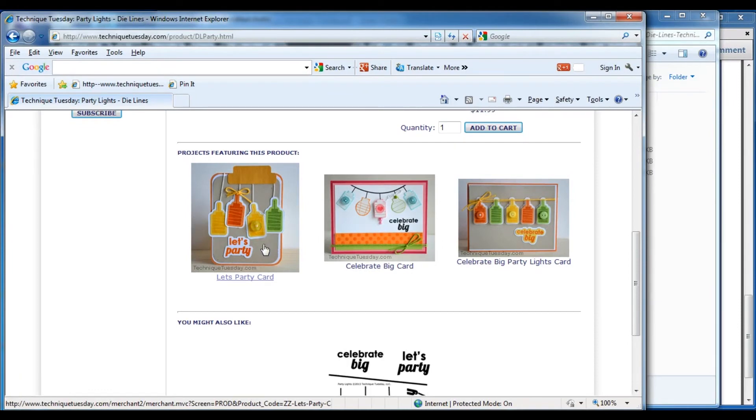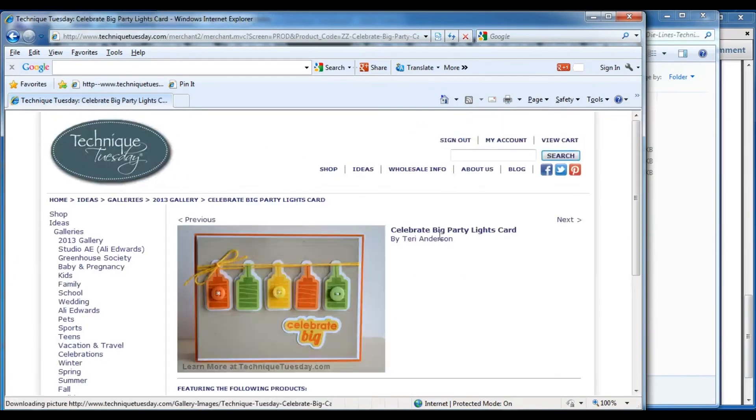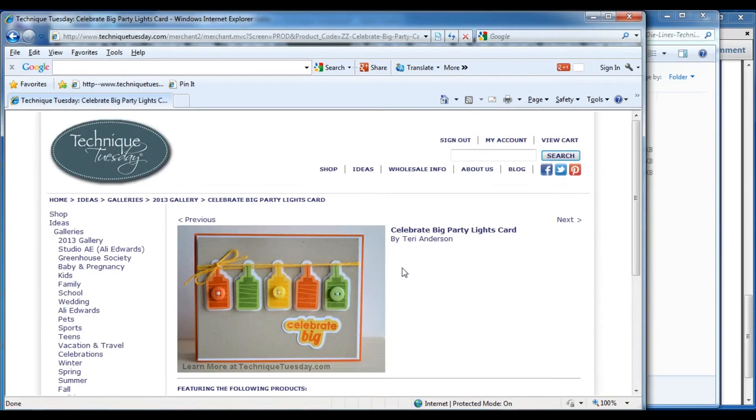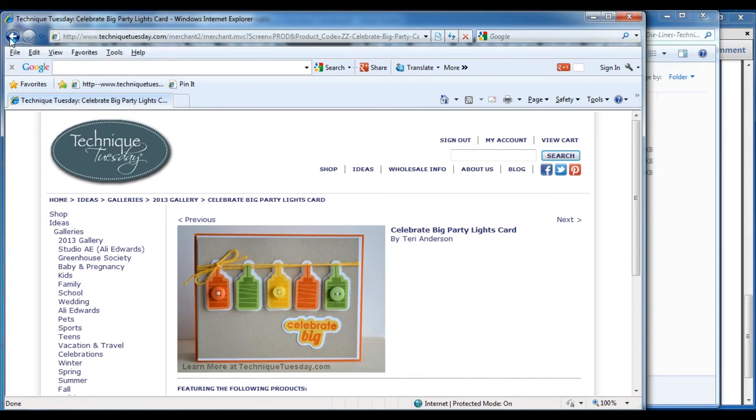In addition to all the purchase information, there are pictures of projects that include cards, tags, sometimes home decor, often layouts. That kind of information is there. If you click on any of the pictures, you'll see a bigger picture, and then oftentimes if there's any special techniques or anything, we'll include that information here too. So if you're looking for inspiration, go back to our website, it's a good place to go.